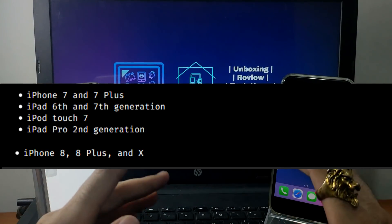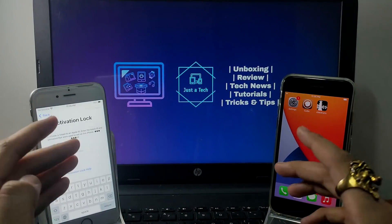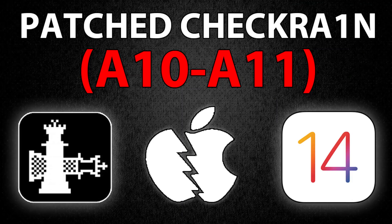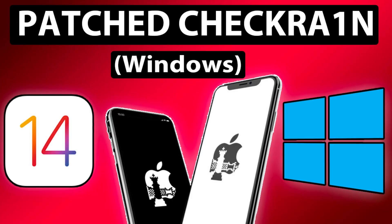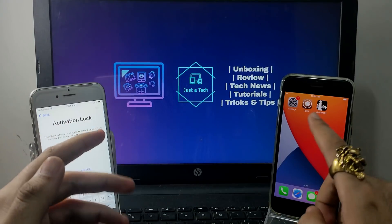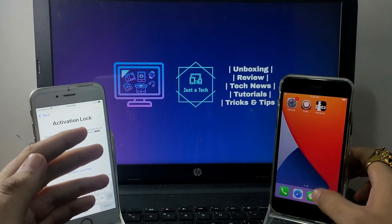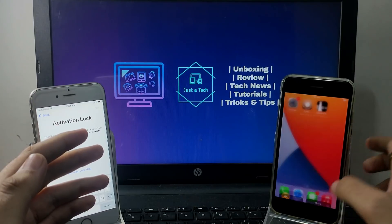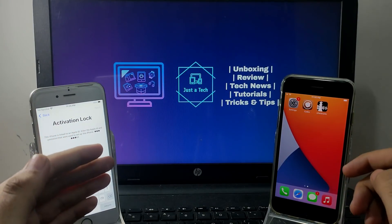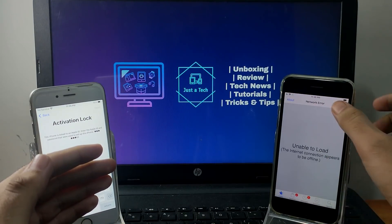All these devices running on A10 and A11 chips are supported with this jailbreak method. I've recently posted two videos on my channel on the checkm8 patch version — one for the macOS method and one for Linux distribution. Watch both videos first; links are in the description. There are some important points about this patch version you need to know first.